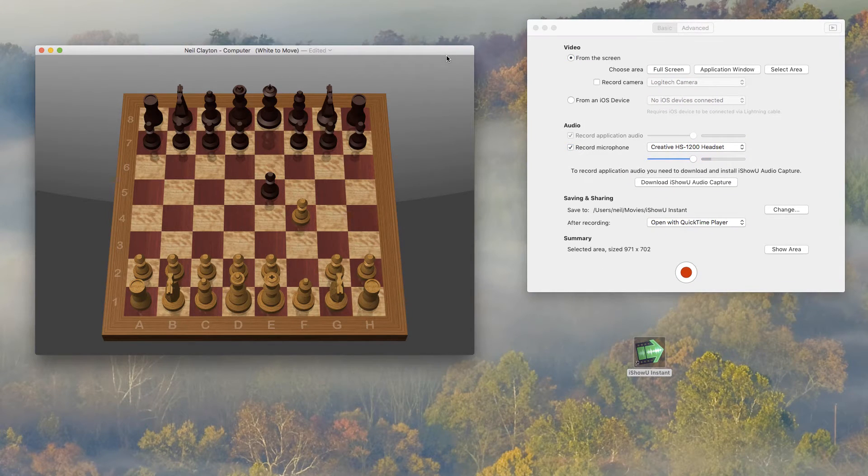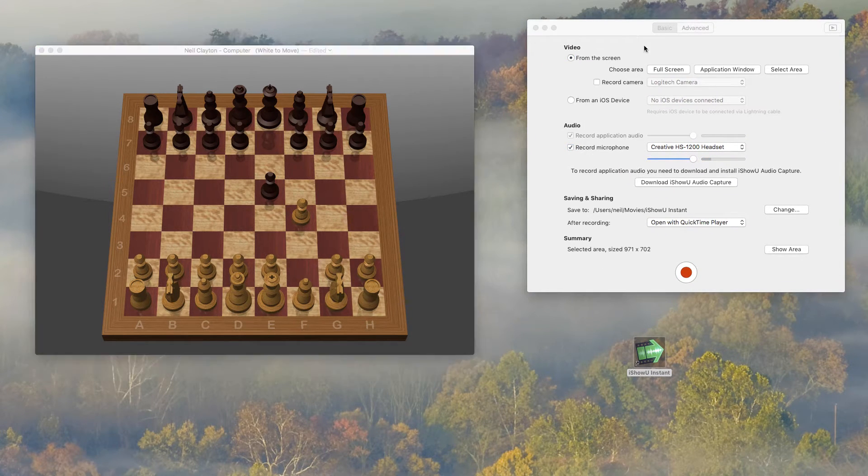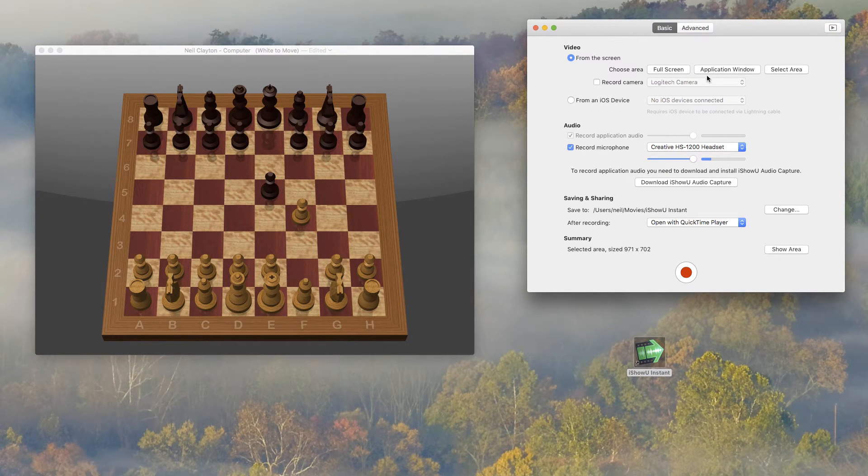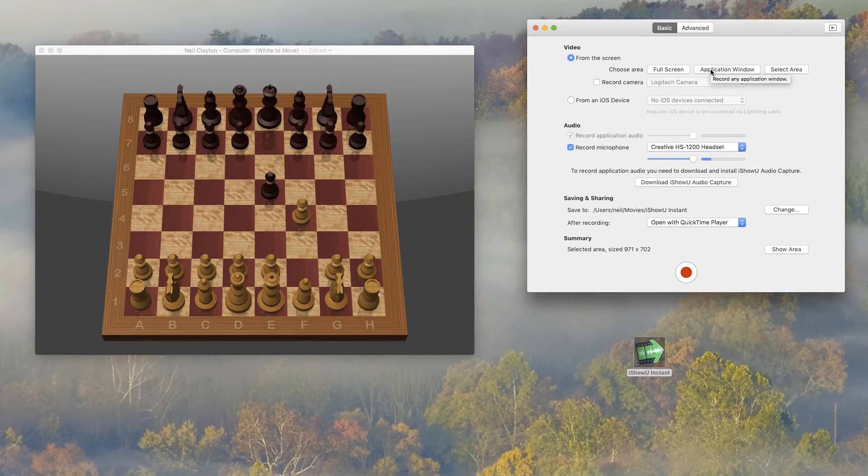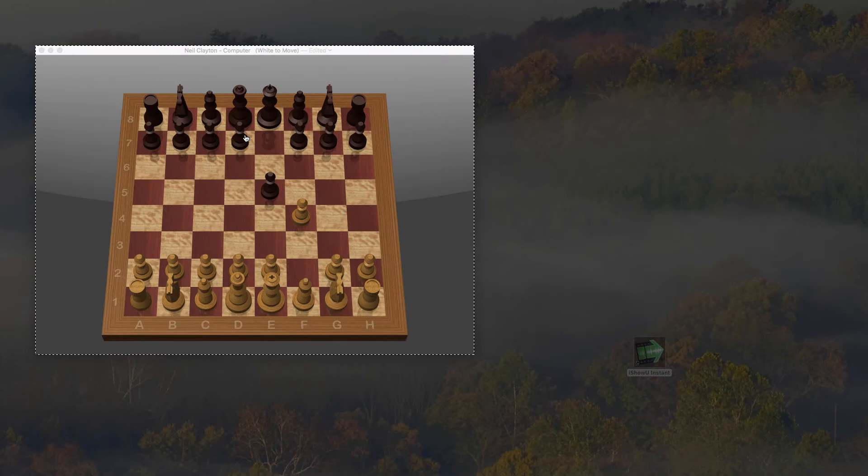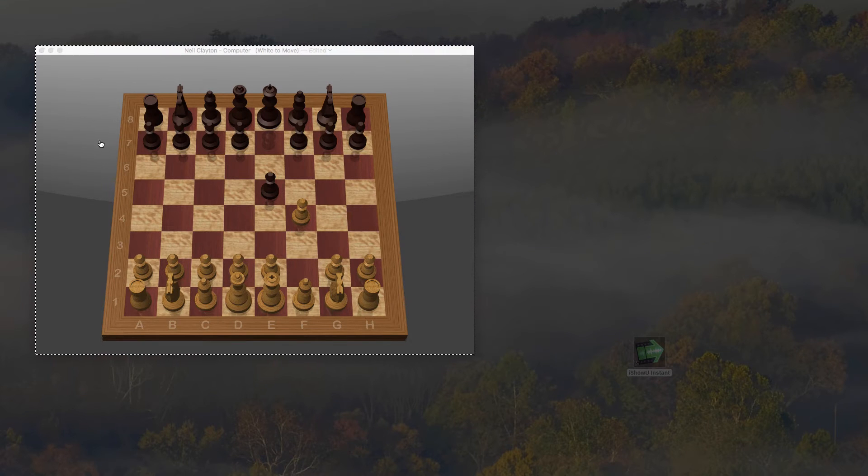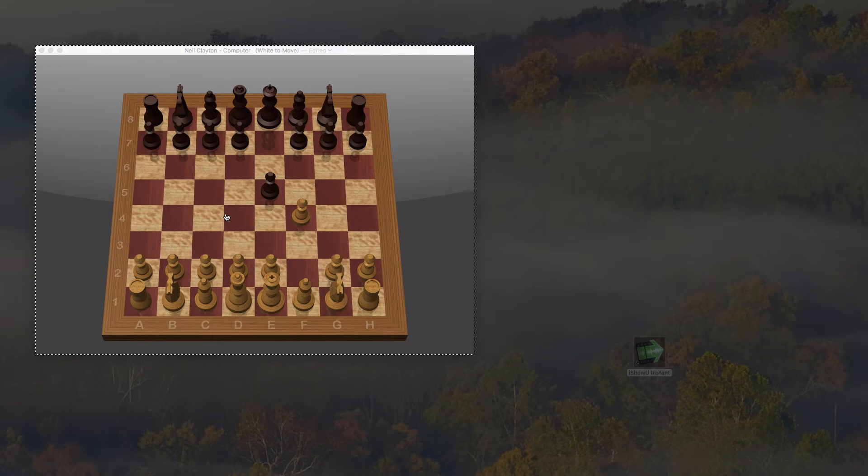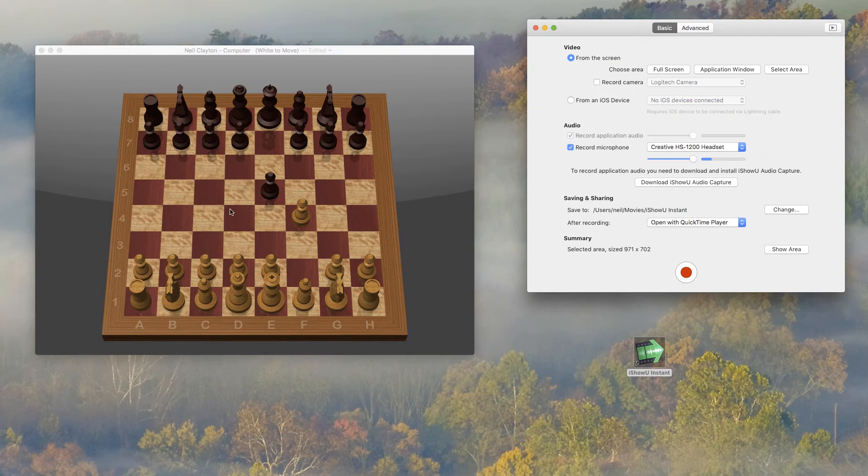So we need to choose what we're going to record. Now I've got this conveniently placed window over here. So I'm going to click application window. And then I'm just going to move the mouse over and click on the window that I want to record. Easy.